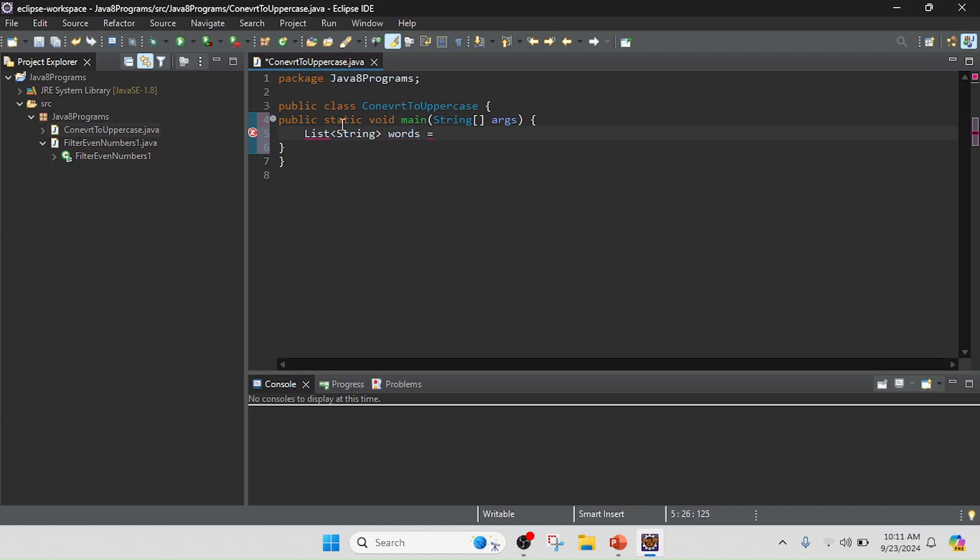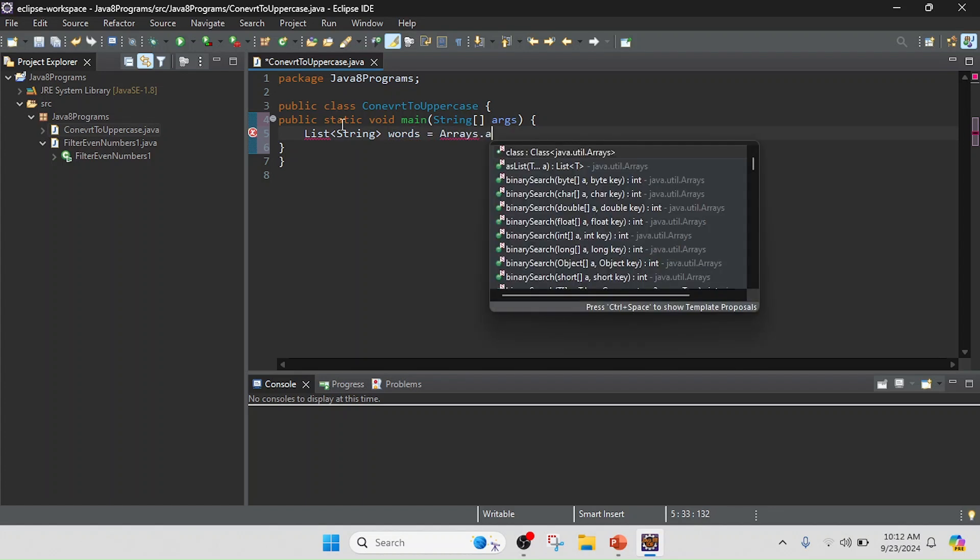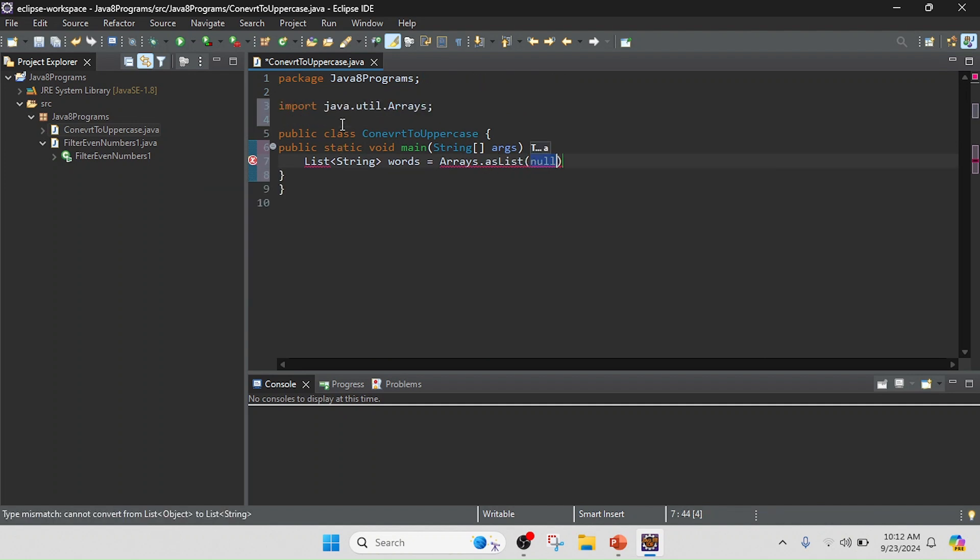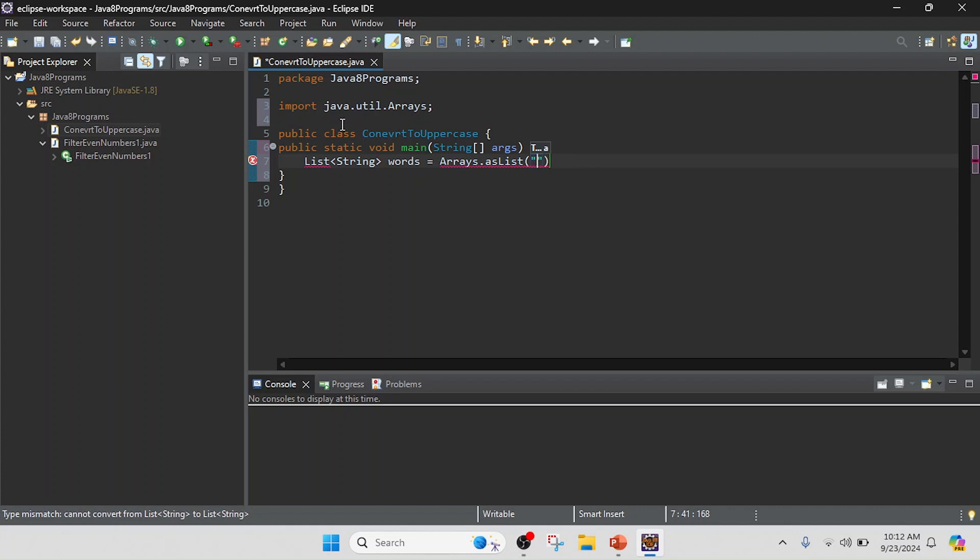equals Arrays.asList, and in this list we need to pass the strings. So I will keep a string like 'java'—it's lowercase I take in—and I will keep another string.